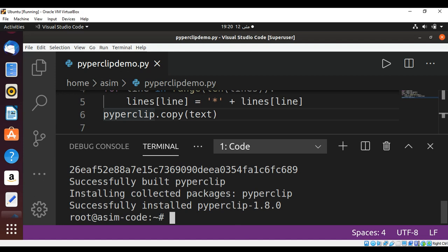We can run our program and this program will copy the text from the clipboard, split those lines, add an asterisk to each one, and then paste it back to our clipboard.